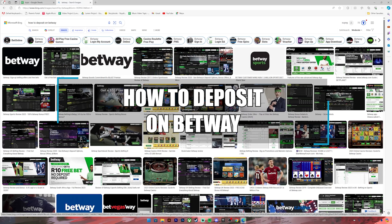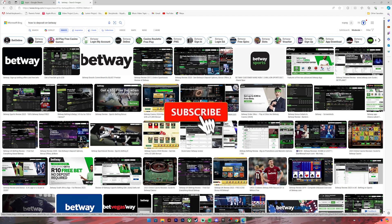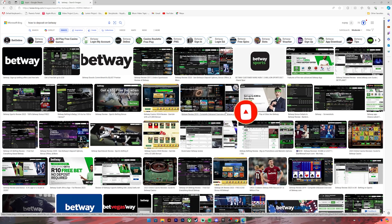Hello everyone, welcome back to your channel Financiable where we upload videos related to finance. In today's video I'll be teaching you how to deposit on Betway. Before getting started, if you are new to the channel please subscribe and turn on the notification bell icon to get notified every time we upload new videos. Now let's get started.